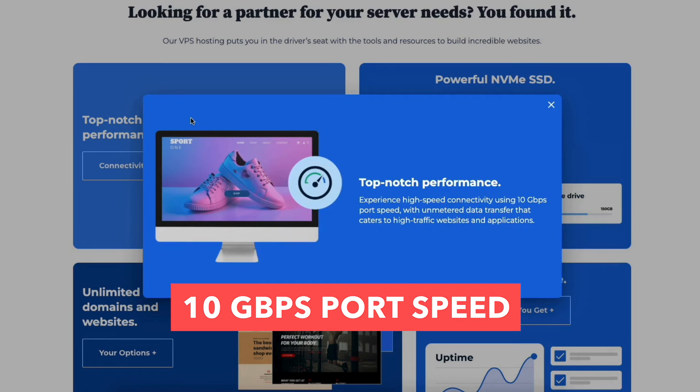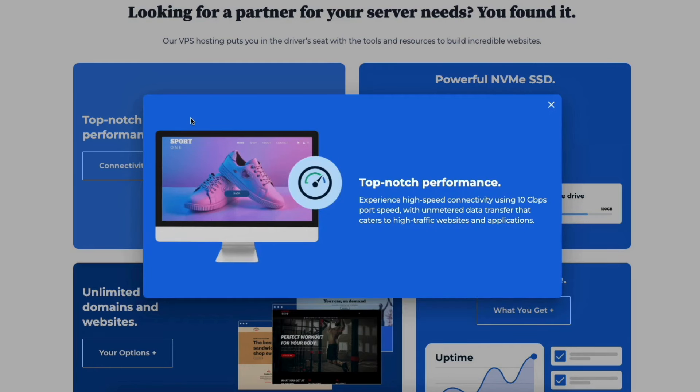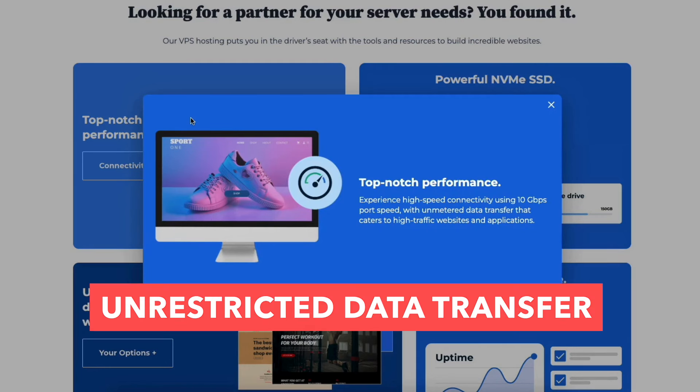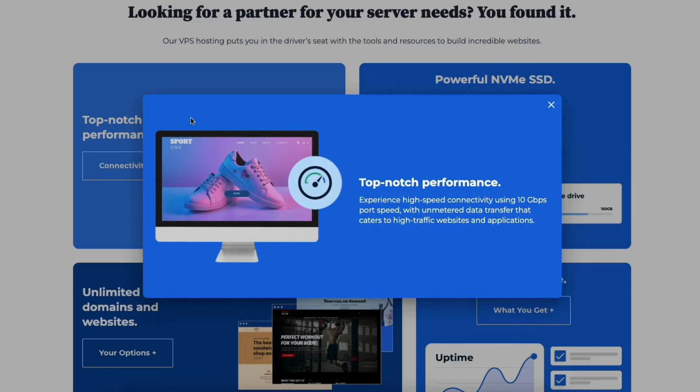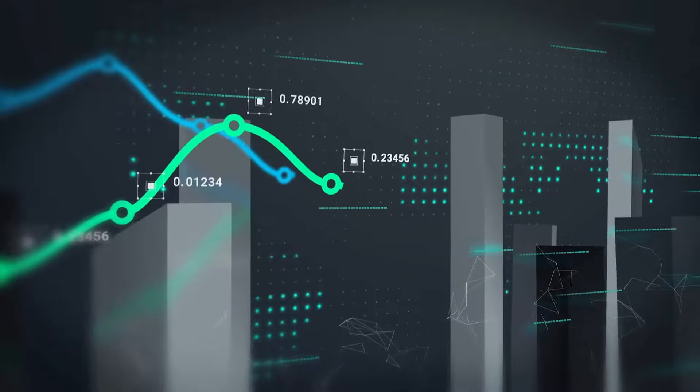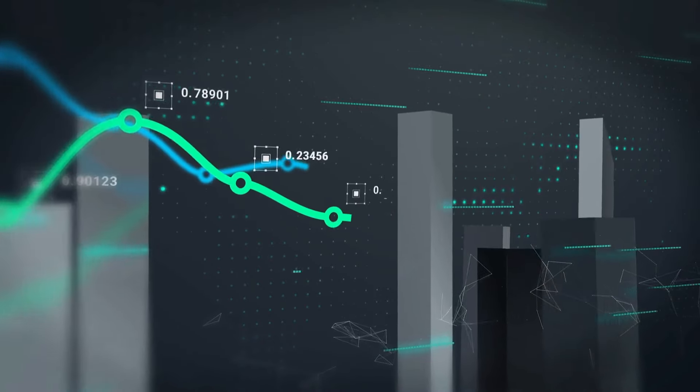Leveraged 10 Gbps port speeds for rapid connectivity. Unrestricted data transfer to handle high traffic sites and applications. With Bluehost VPS hosting, you're not just getting a server. You're getting unbeatable uptime and blazing fast performance.